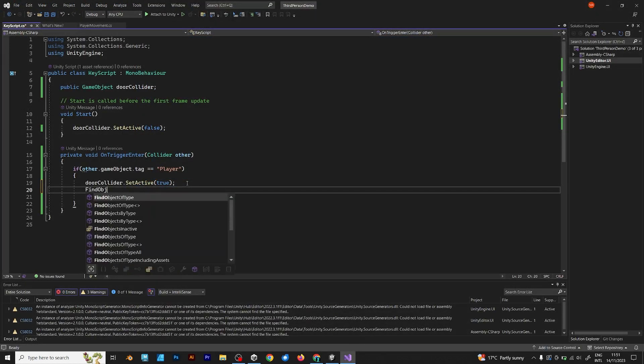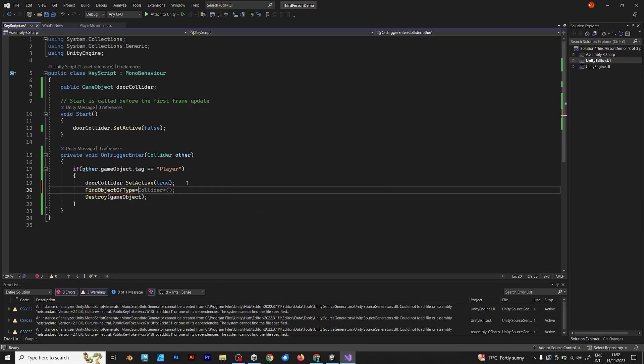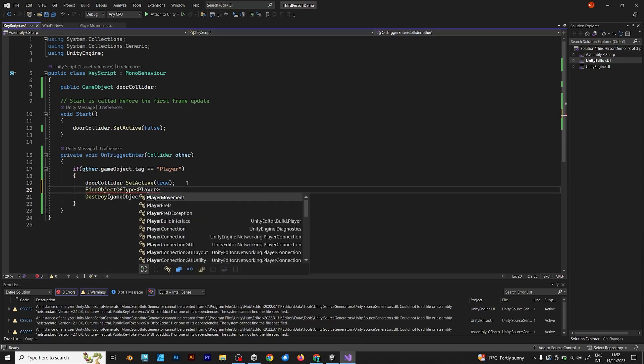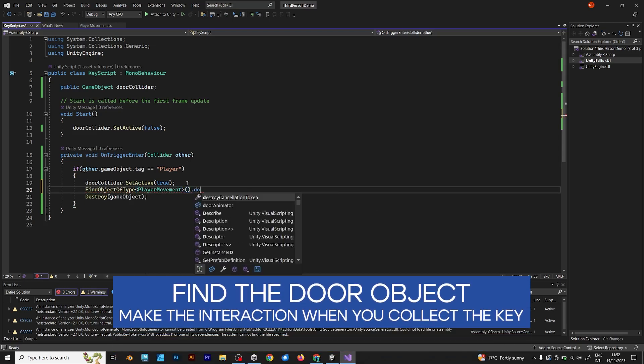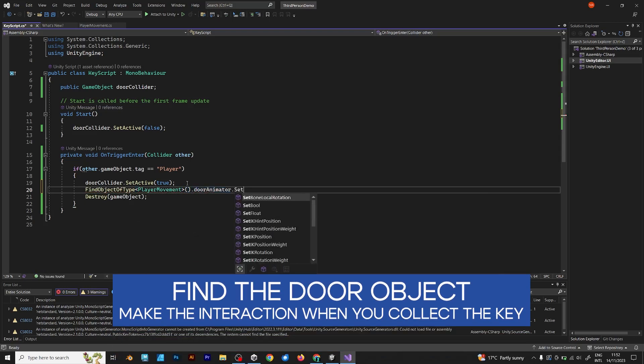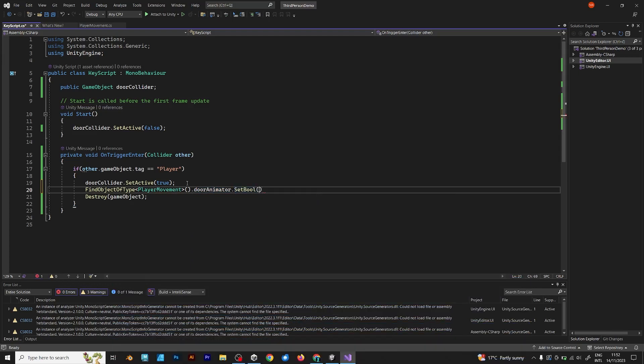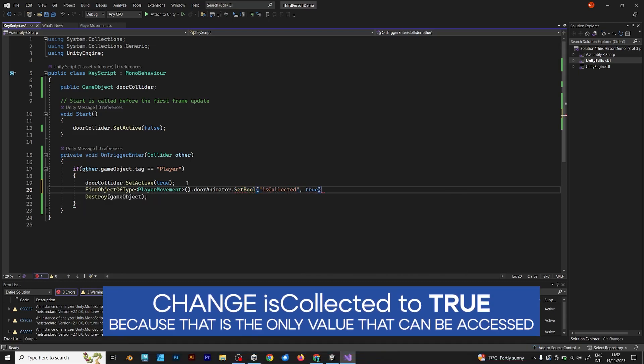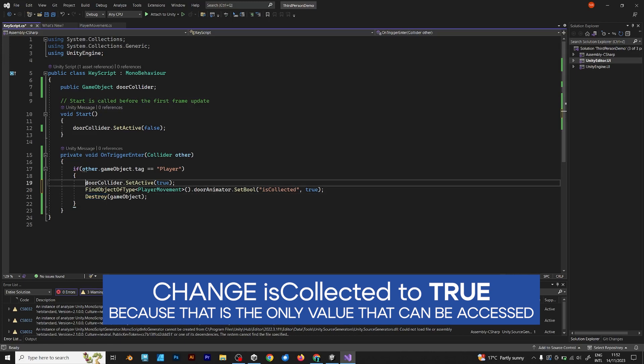Now it's time for the optional part. Find object of type Player movement. What does this line do? You should find the door animation and make the interaction when you collect the key. Set bool is collected, true. I will show you what does this line of code do.